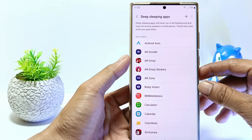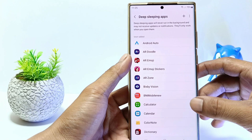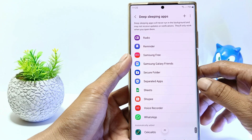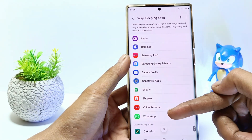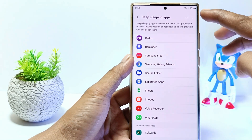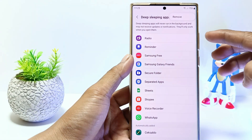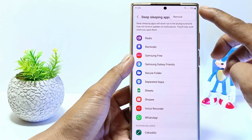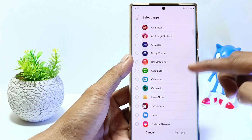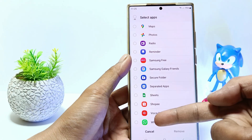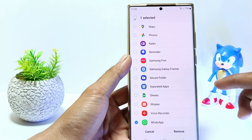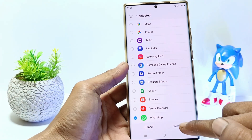If WhatsApp is listed here, it means WhatsApp will never run in the background unless you open it. So tap the triple dot in the top right corner, tap Remove, select WhatsApp, and as the last step tap Remove.